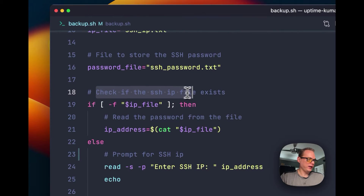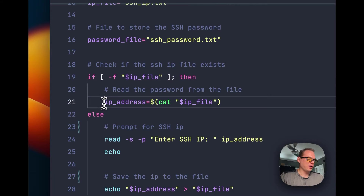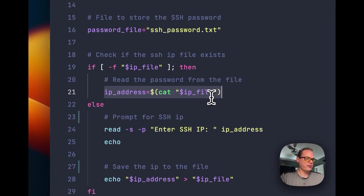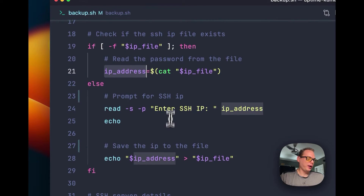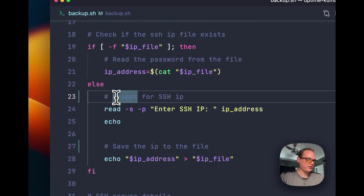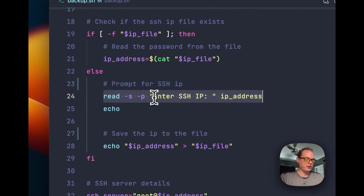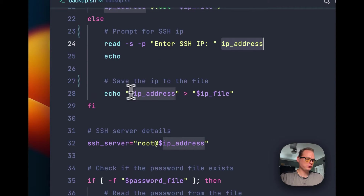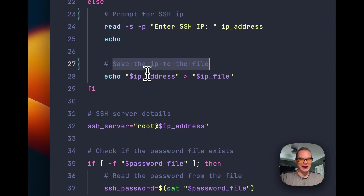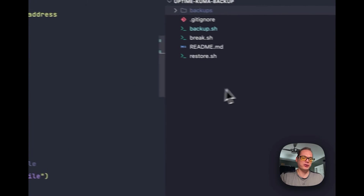We check if the SSH IP file exists. If it does, we cat out the IP file and set it on the IP address variable. If the file doesn't exist, we prompt for the SSH IP — we say 'enter SSH IP', store it on the IP address variable, then cache the IP by echoing it to the IP file, which gets created at that point.